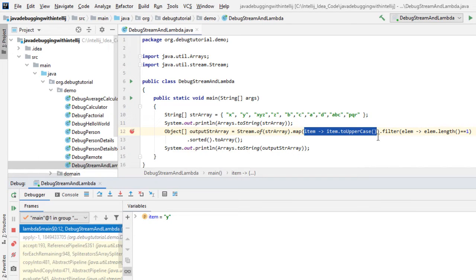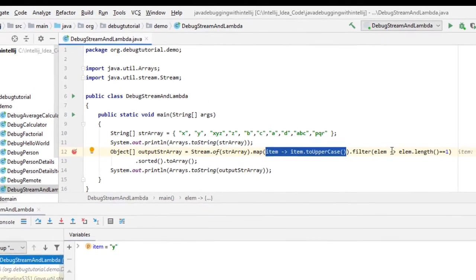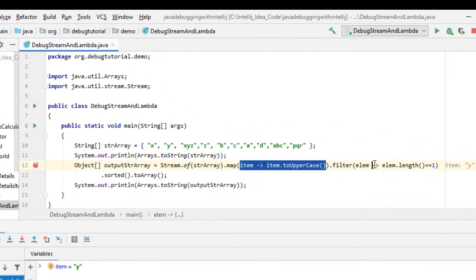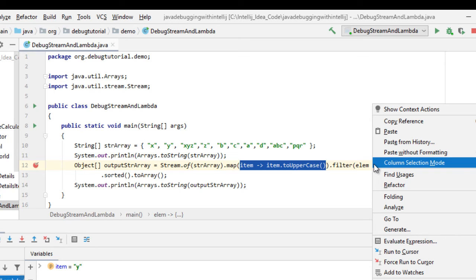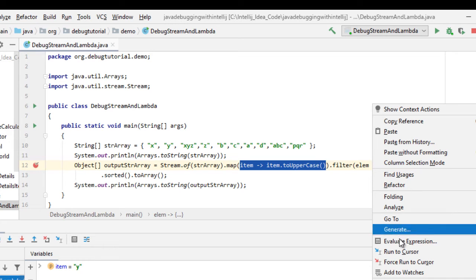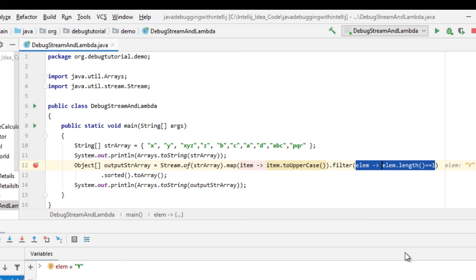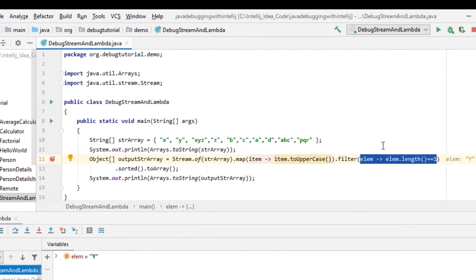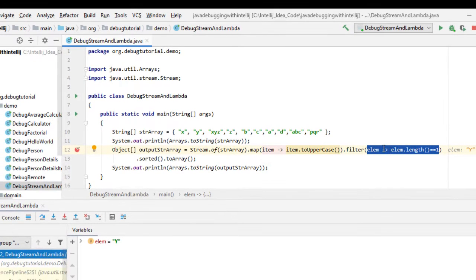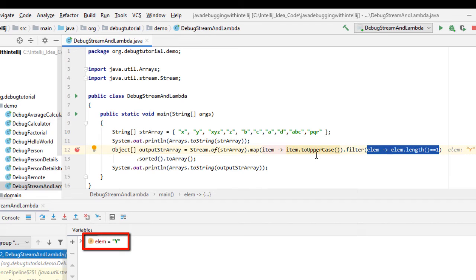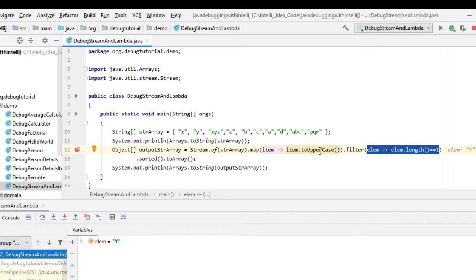Also from here we can move to the next operation by selecting run to cursor or force run to cursor depending on our need. So as you can see, now the element value has changed to Y because already it is changed to uppercase. So it's pretty easy to debug the lambda expressions using IntelliJ IDEA as it provides multiple options.